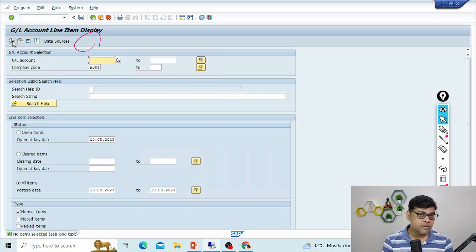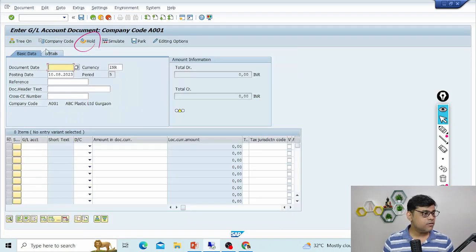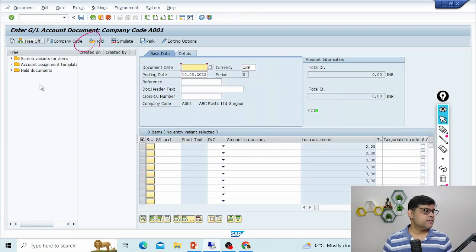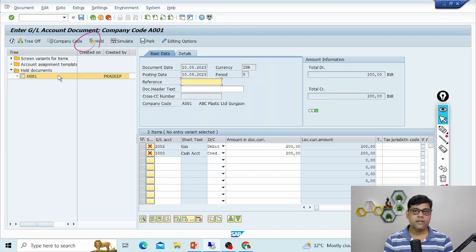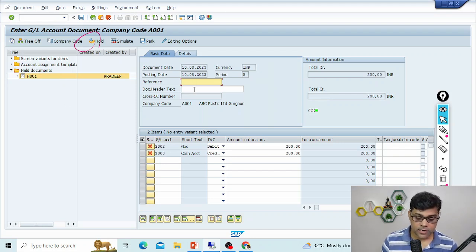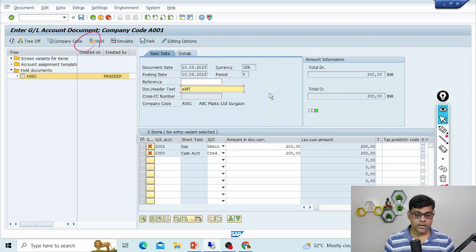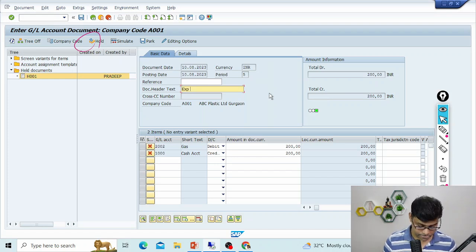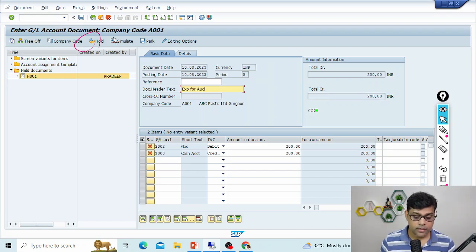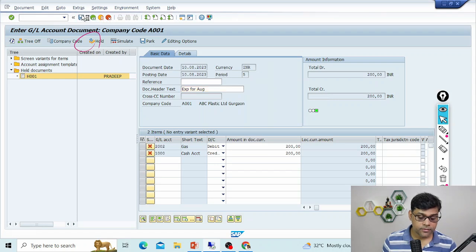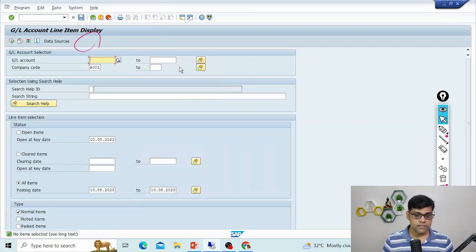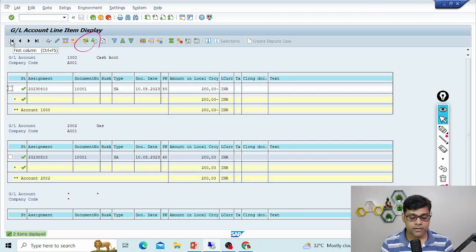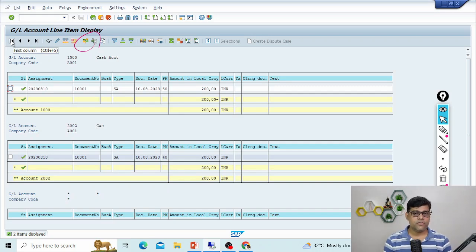Now let's check whether the reports are updated. I'll check today's date — no data is uploaded, nothing is there. That means the document is only temporarily stored. To find held documents, go to the tree option and in the last folder you will find the held document. Later we can complete it — add missing information such as 'expense for August' and post it. You'll get an actual document number, like 1001, and the reports will be updated with the actual balance.